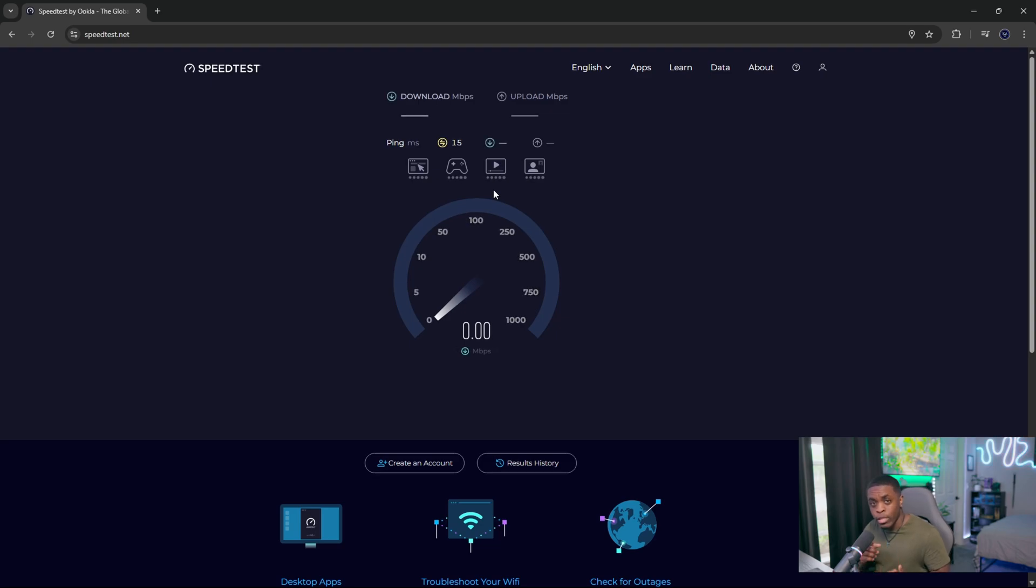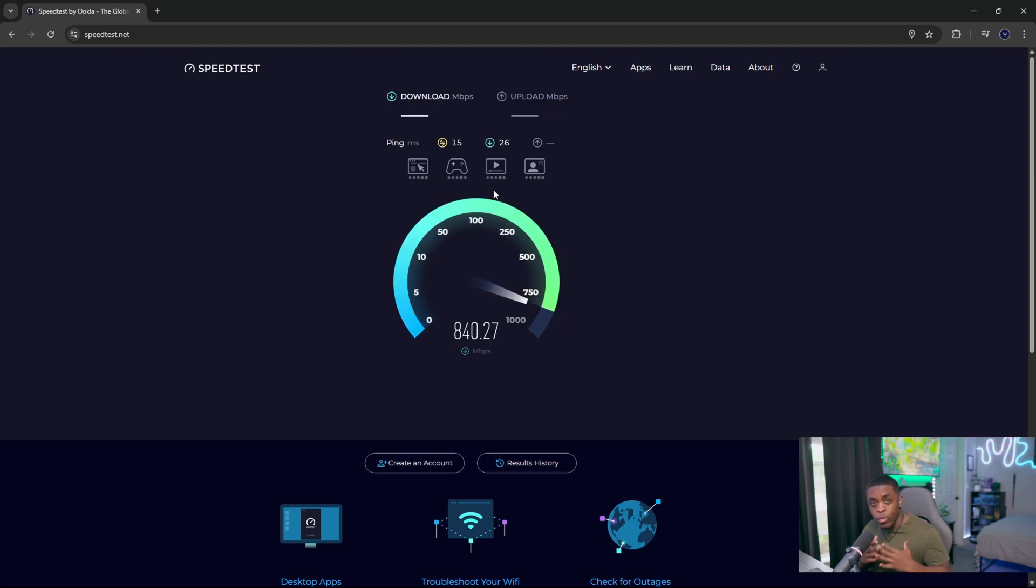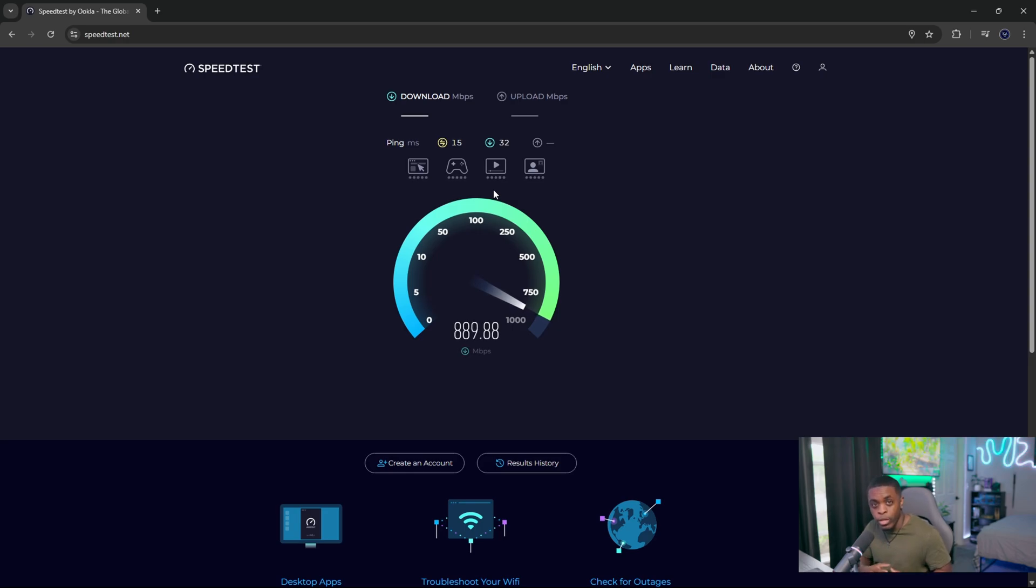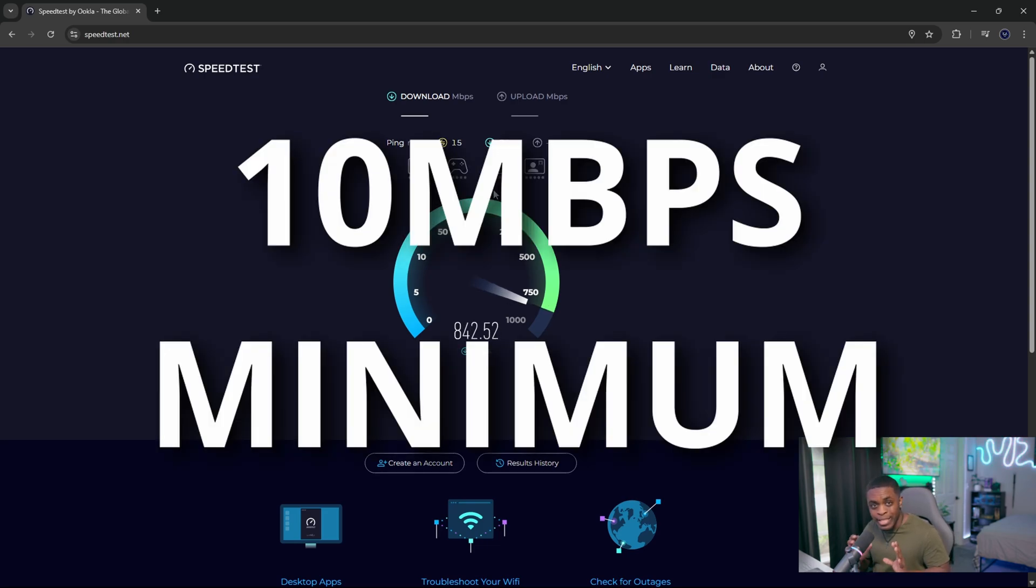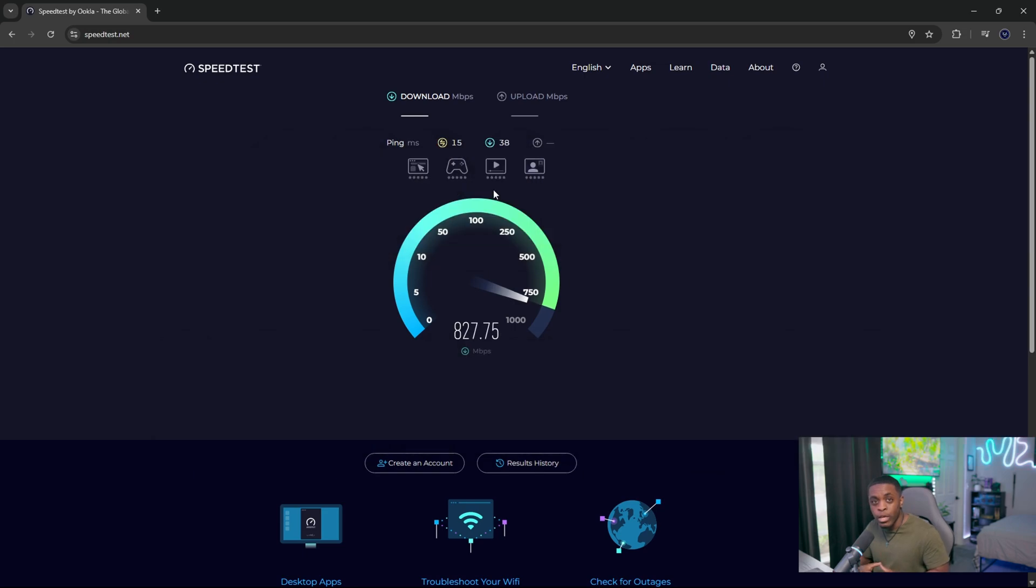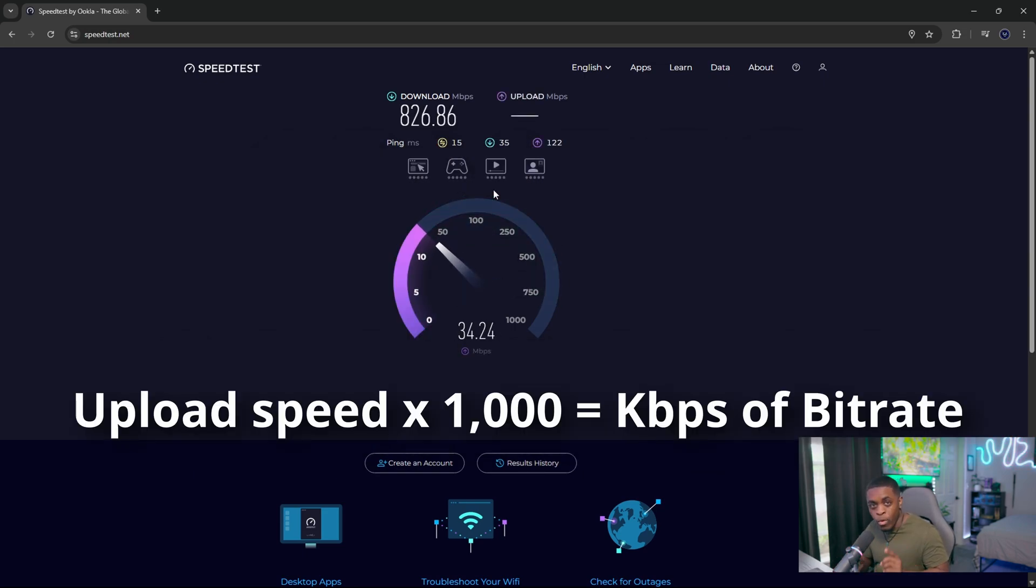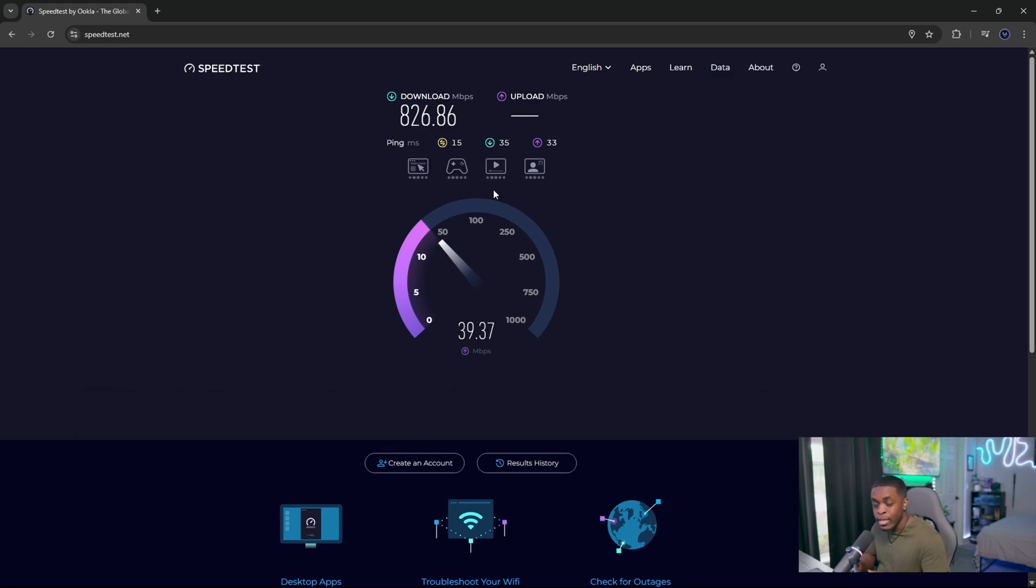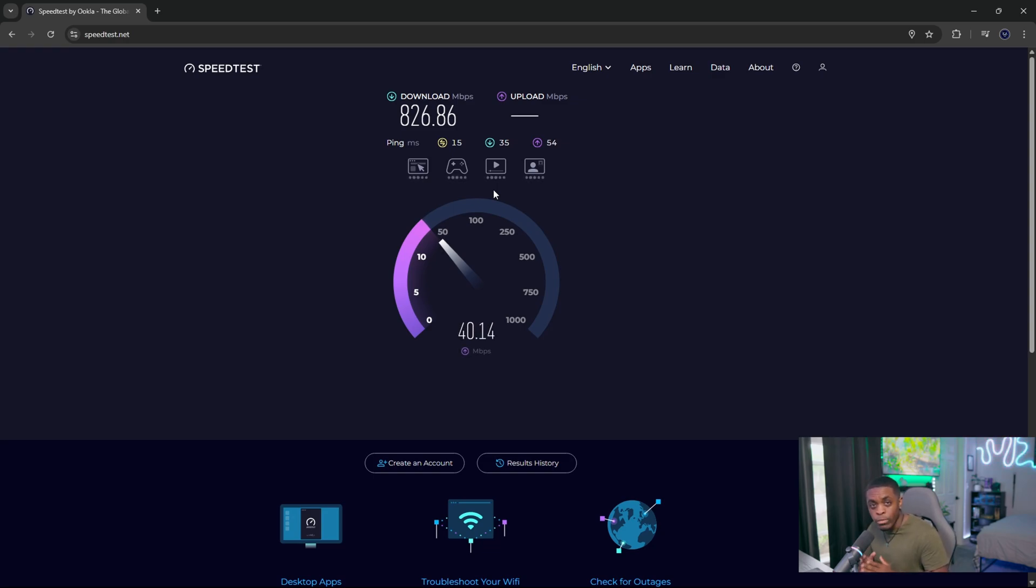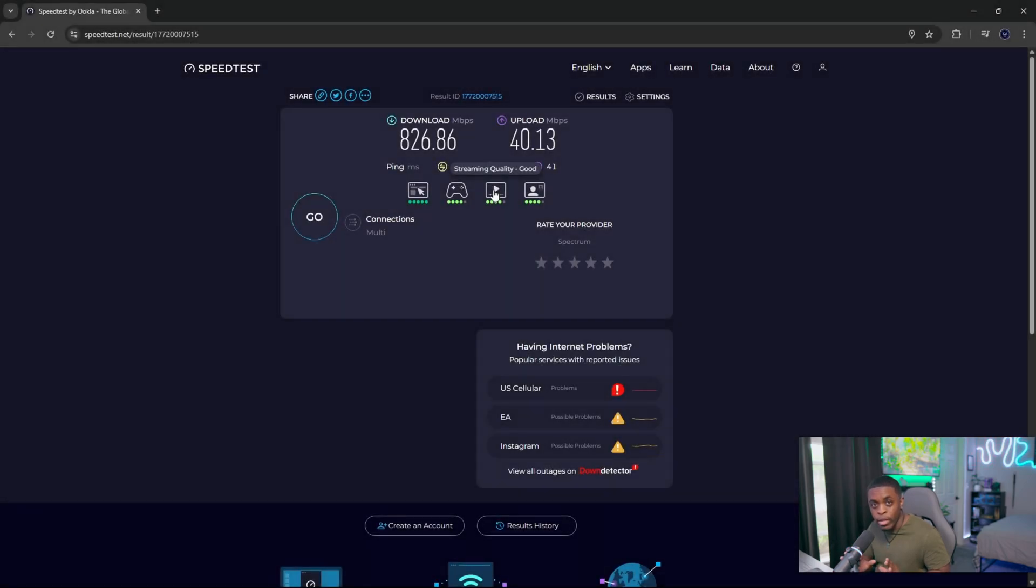And what this is going to do is assess our internet speed, so basically our download speed as well as our upload speed. Now you want to make sure that you're focusing on the upload speed because that's going to determine how much bitrate that we can use inside of OBS Studio. Now you want to make sure that you have a minimum of 10 megabytes per second of upload speed. The reason why is because we're going to multiply our upload speed by 1000. That is the formula we're going to use. So multiplying our upload speed by 1000, and if you have 10, then that's going to give you 10,000 kilobytes of bitrate to work with.